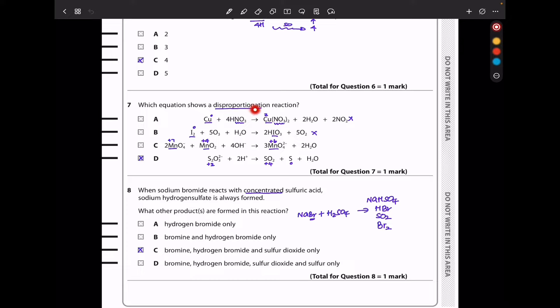In question 7, which equation shows a disproportionation reaction? For disproportionation, you need one component on the reactant side and two different oxidation states of that component on the product side. Copper appears only in one oxidation state on the product side — not disproportionation. Iodine is also in one state on the product side. Manganese has two oxidation states on the reactant side but one on the product side — not disproportionation. The sulfur-containing species has one form on the reactant side and two on the product side, with oxidation states +2, +4, and 0 — that is the disproportionation reaction.